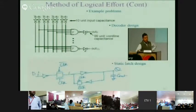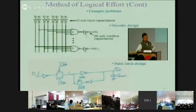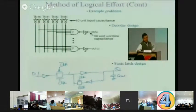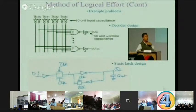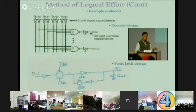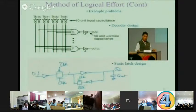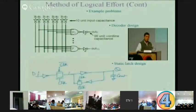You can do example problems with this method. Here is a decoder with output capacitance 9.6 units and required input capacitance of 10 units. G of this NAND gate is 4/3. Take parasitic delay as 1 for calculations, and work through this example to see how to apply the method.